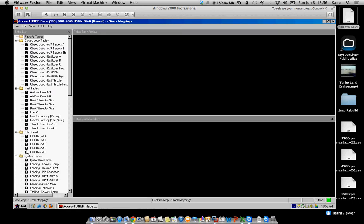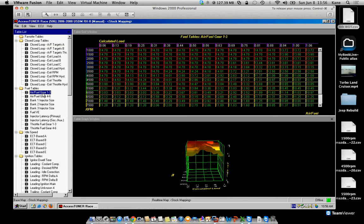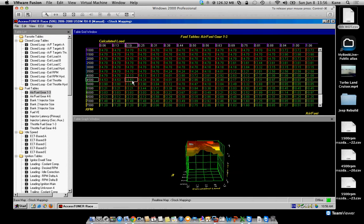So in your case at 4500 RPMs, you have this air fuel gear table. At 4500 RPMs, you are at about 22% load, right?